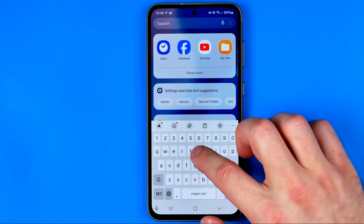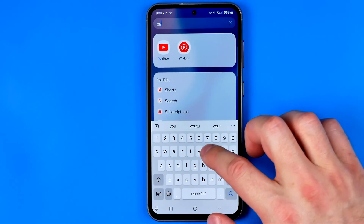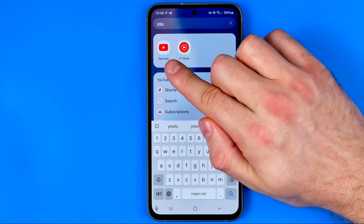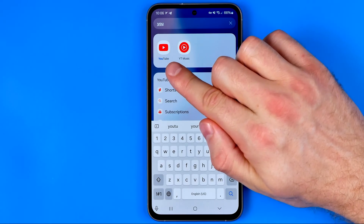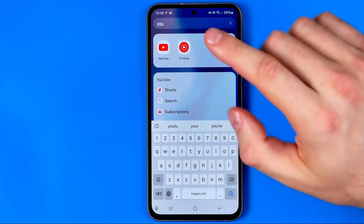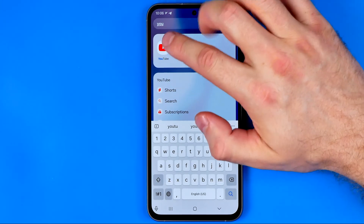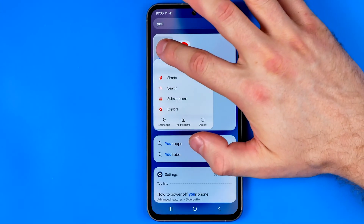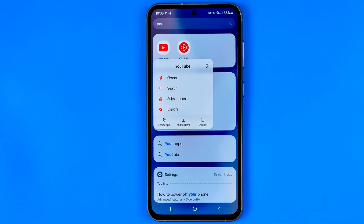In the search box just enter YouTube and that's how you can easily find the app. Now, in both ways, once you find the YouTube app icon, in order to delete it all you have to do is a long press on it and then tap delete if you have that option.